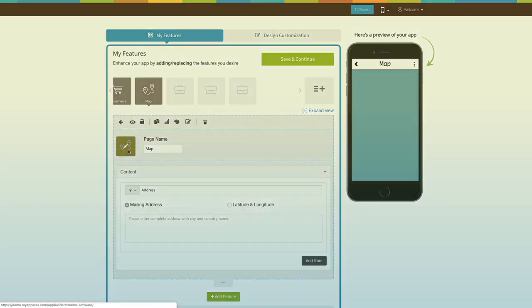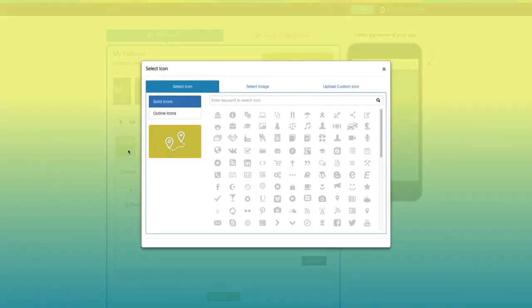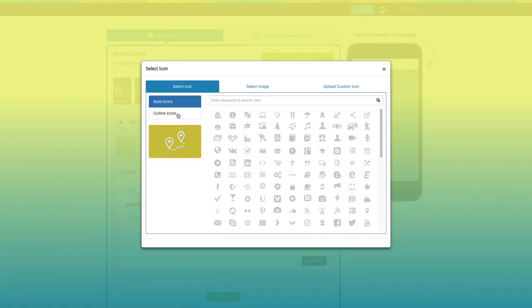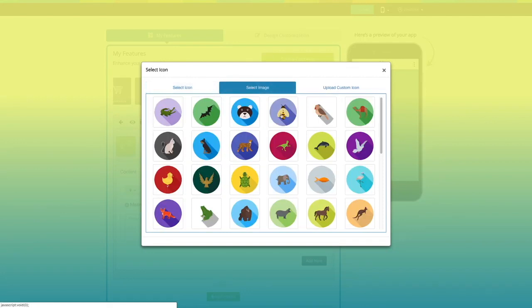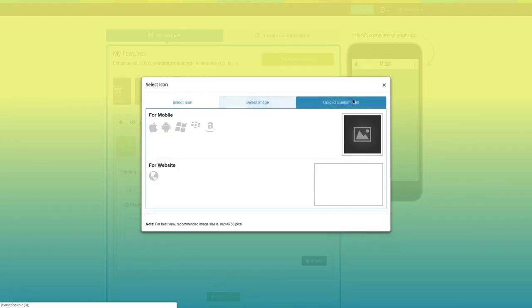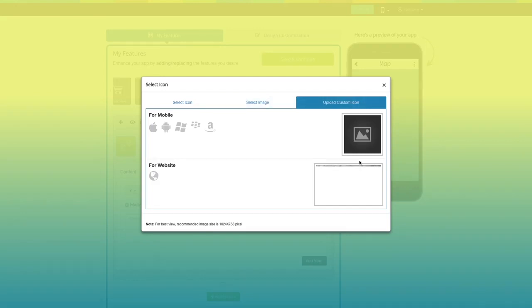From here, you can change the page icon. If you want, you can select a solid icon, an outline icon, an image from our library, or add your own custom icon image. You can even upload two different images for the mobile app and the website.